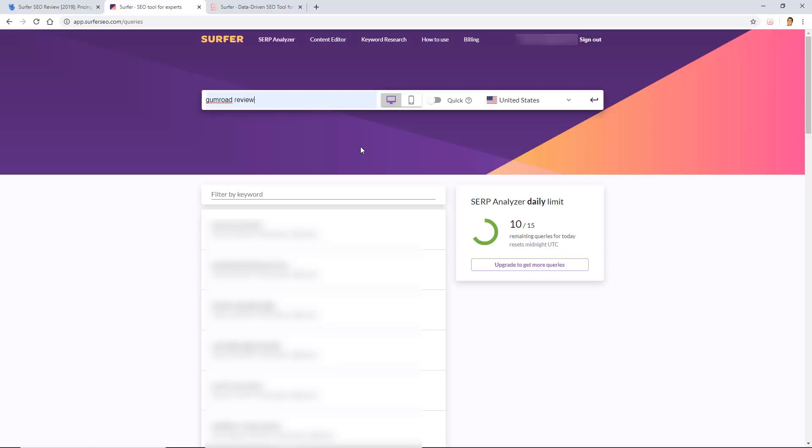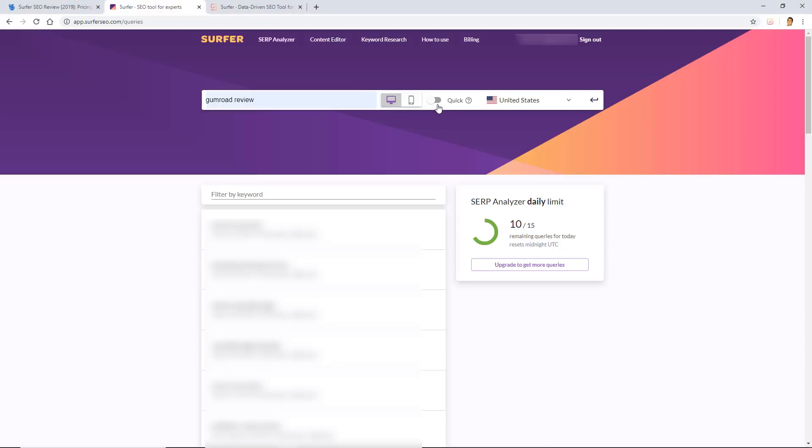As you can see, I already have done Gumroad review in the past, so it'll save my history there. But anyway, this analyzer is really easy to use. All you have to do is type in your target keyword right there, as I just did, and then you want to decide whether you want to choose desktop or mobile for the indexer. Because I know most of my traffic comes from desktop visitors, I'm going to leave it on desktop.